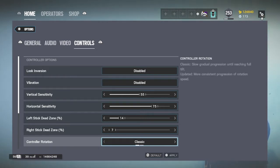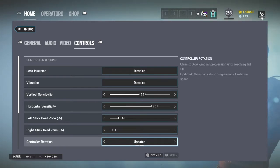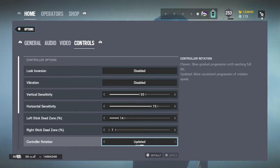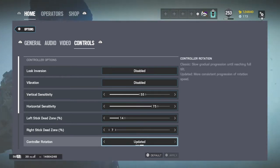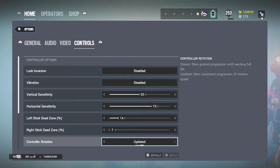You're given two options: Classic and Updated. What's the difference between them? Well, the main difference is that they're the opposite of each other. I'm going to show you in the next clip what the differences are.